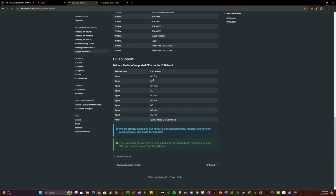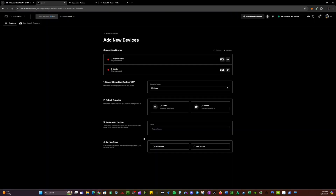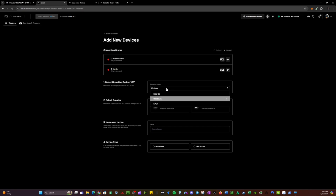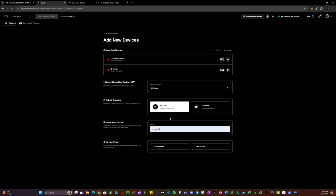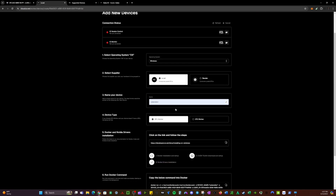NVIDIA are the only GPUs supported. If you're running a worker on an Apple laptop like a MacBook or iMac, make sure it has an Apple M chip — Intel chips are not supported. The other supported CPU is a specific AMD. Now that you've verified your device is supported, select your operating system — Windows. Select io.net, name your device whatever you want, then select GPU worker. This is for Windows with an NVIDIA graphics card; selecting CPU won't work.